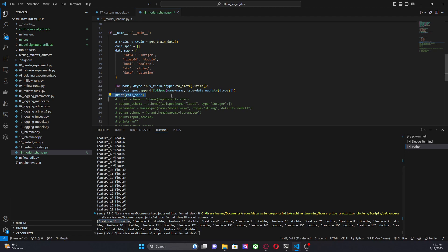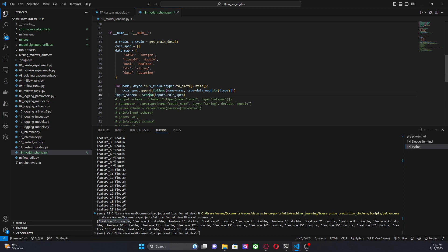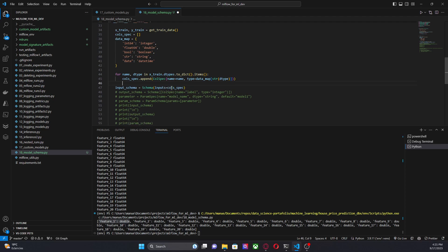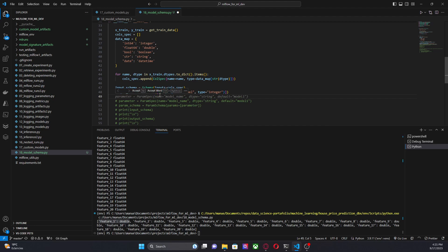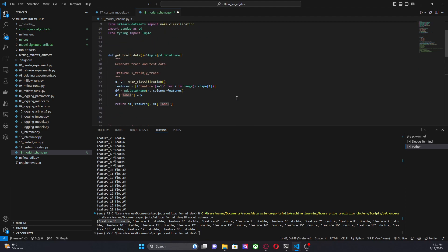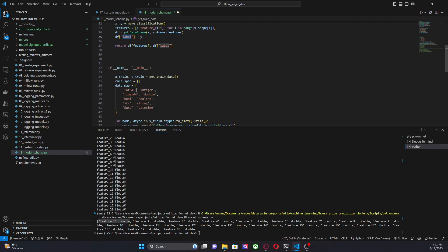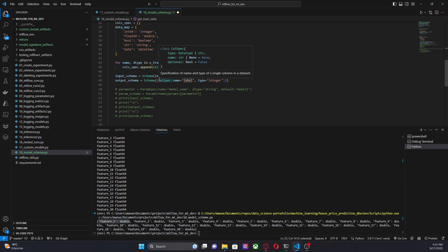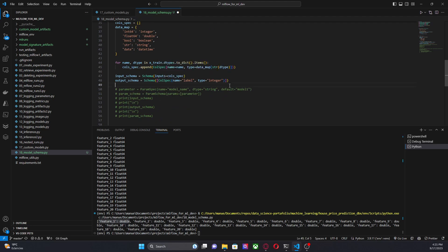Now I create an input schema using the `Schema` class and passing the list of column specs as a parameter. Then I do something similar for the output schema. Since we only have a single output — the label column — I do that without a for loop, just specifying the column name and its data type.